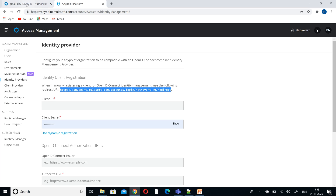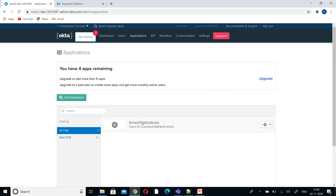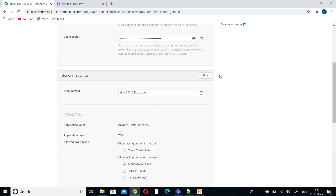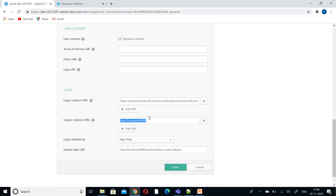Copy the Redirect URI and go back to Okta, because while creating the application we used the default URI. We need to configure the Anypoint Redirect URI. Click on Applications, open the application we created, go to Edit, and paste the Redirect URI there. The login and logout redirect will be the same, and for initial login just remove the default redirect. Then click Save.